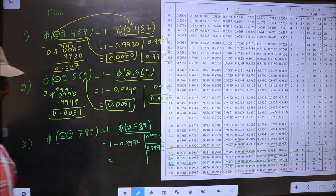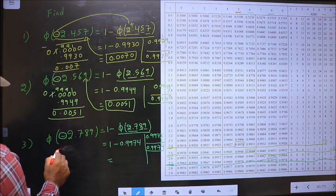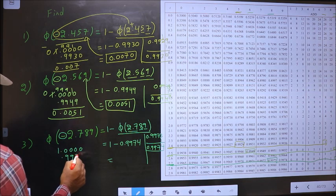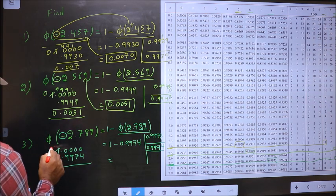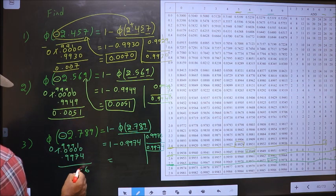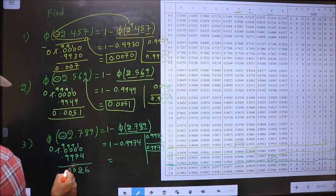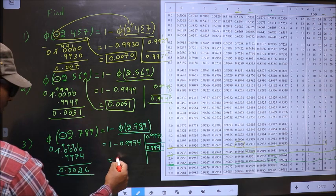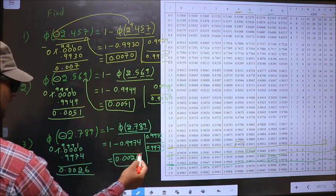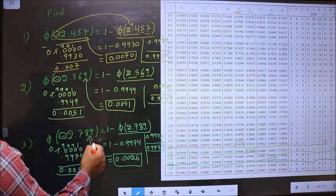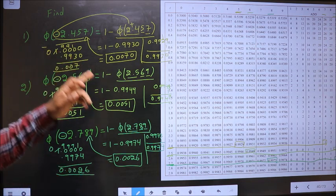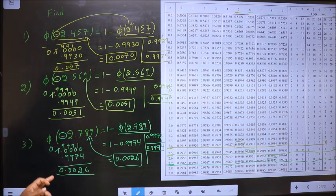So, 1 minus this is our answer. How much do we get? We get 0.0026. This is our answer for this one. Am I clear?